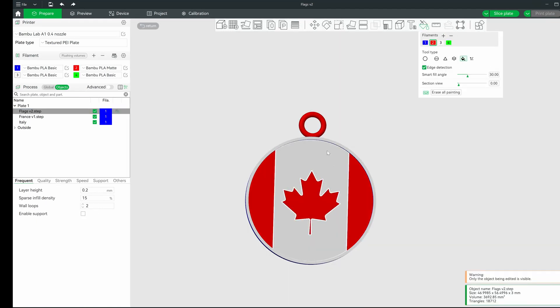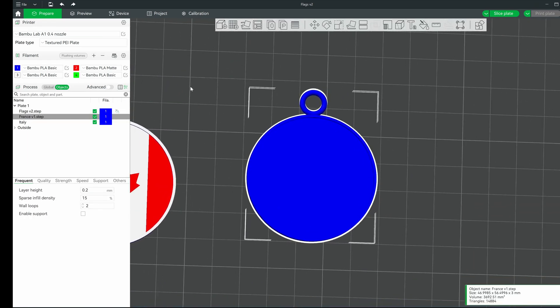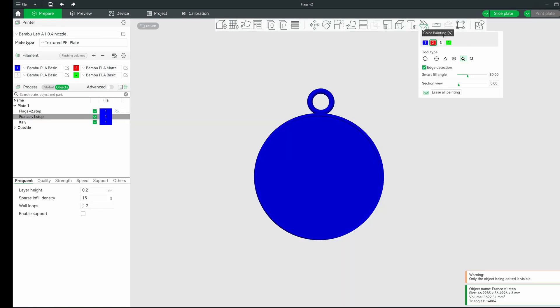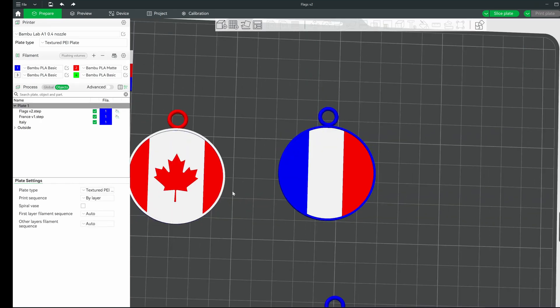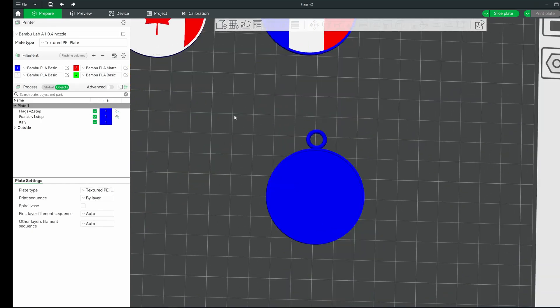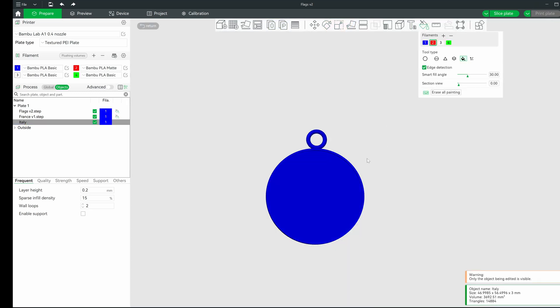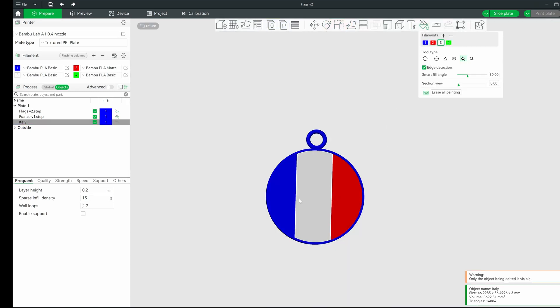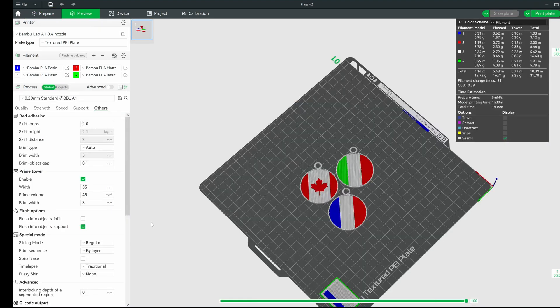We're going to wrap up the Canadian flag and move on to the French flag. We'll do the same as before, going into the paint tool and assigning colors. Once again, all we're doing here is selecting the colors by choosing one through four on the keyboard and clicking on the pieces that need the colors. After the French flag, we can go ahead and wrap this up by assigning the Italian flag colors.